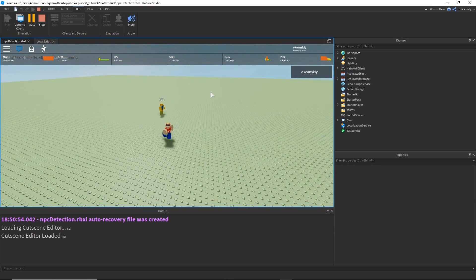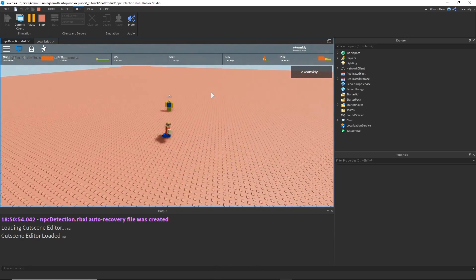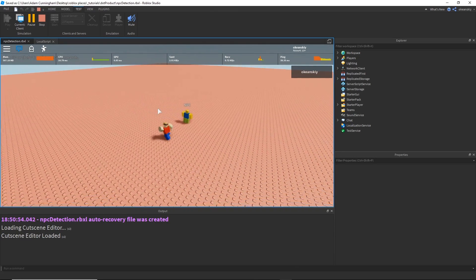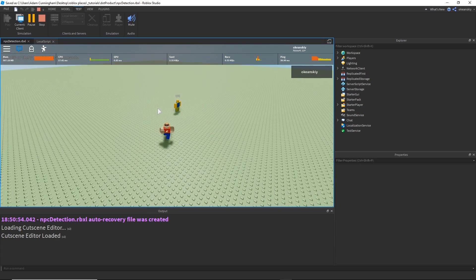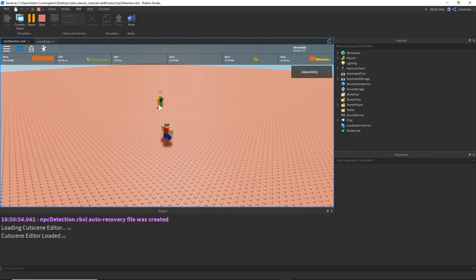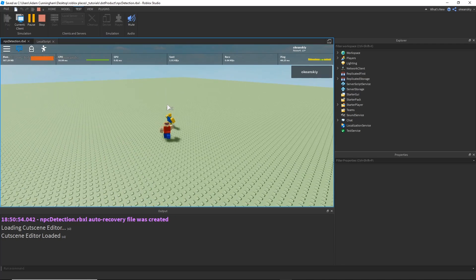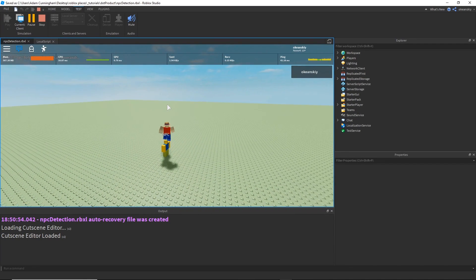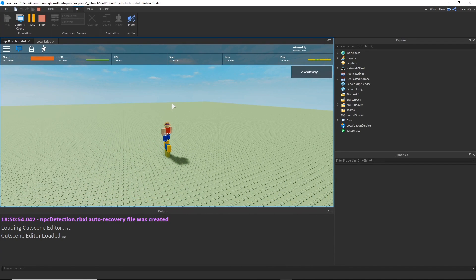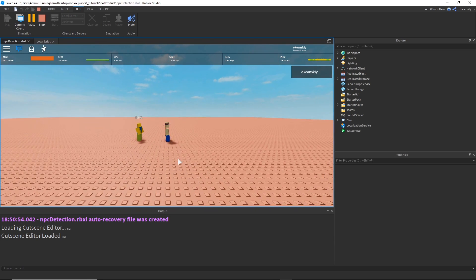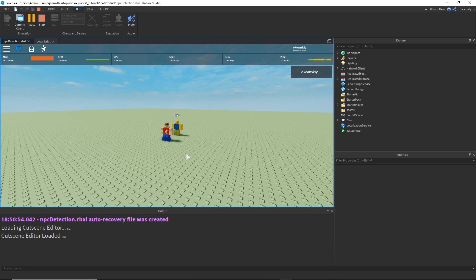There we go. Whenever I step into the NPC's field of view — which ranges from here all the way to about here — the baseplate turns red to let us know the dot product is greater than 0.5. Outside that range, it is less than 0.5. I can even stand on his head because that would be zero. If I stand right in front of him that would be one; if I stand right behind him, that would be negative one.